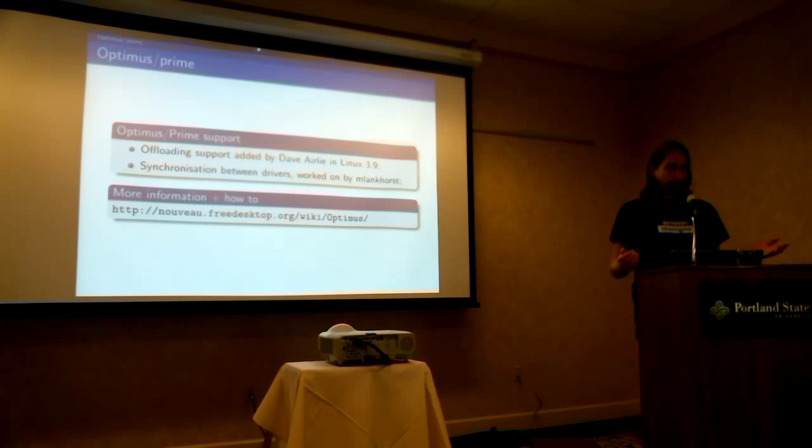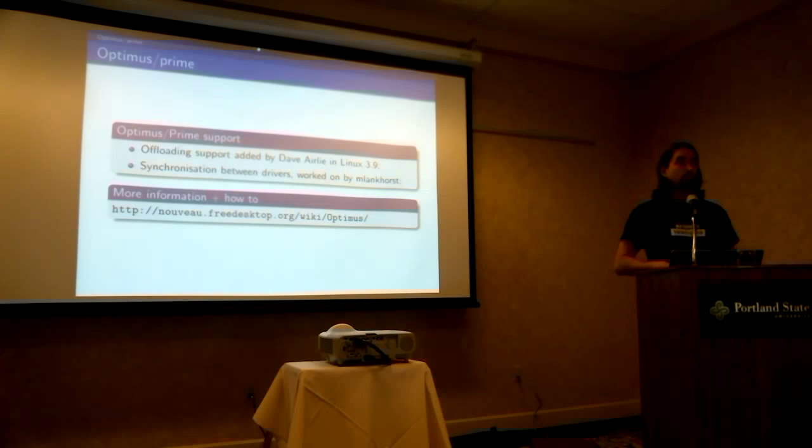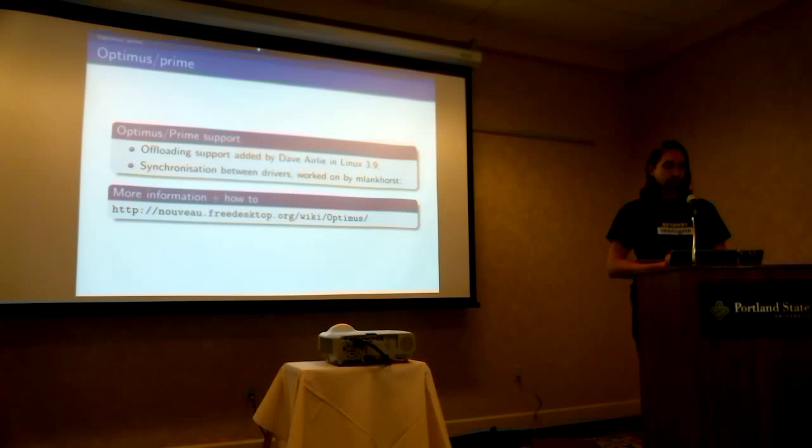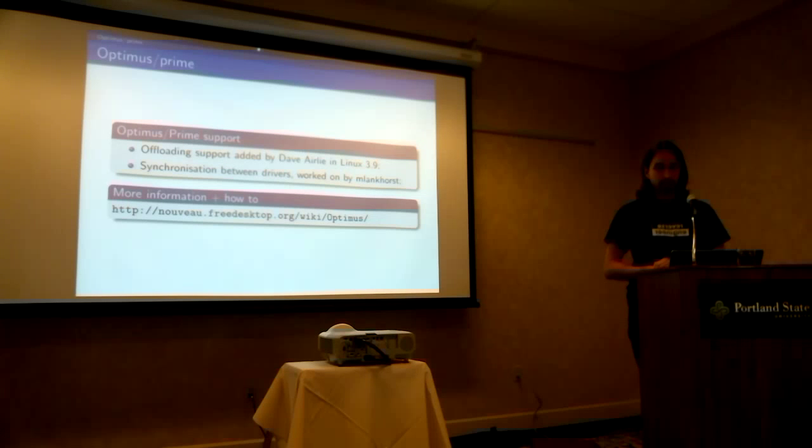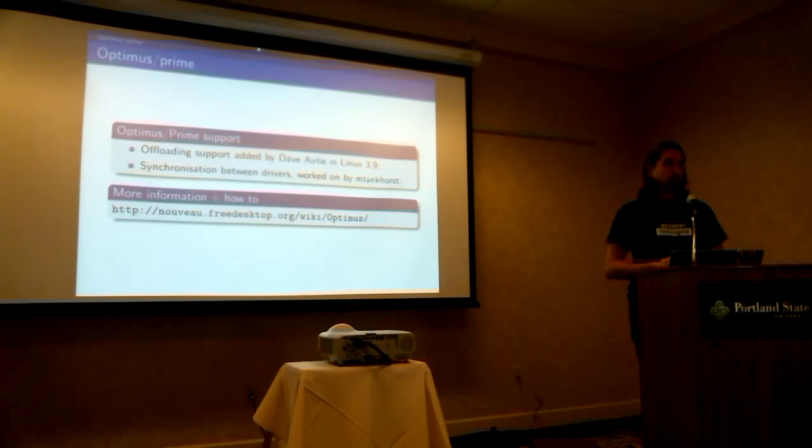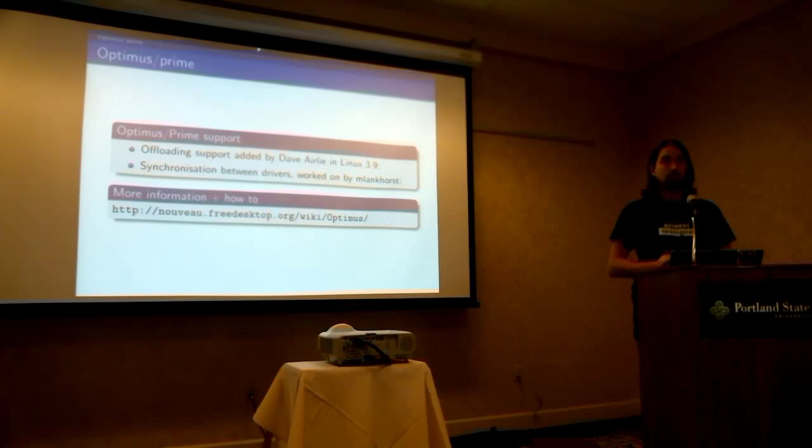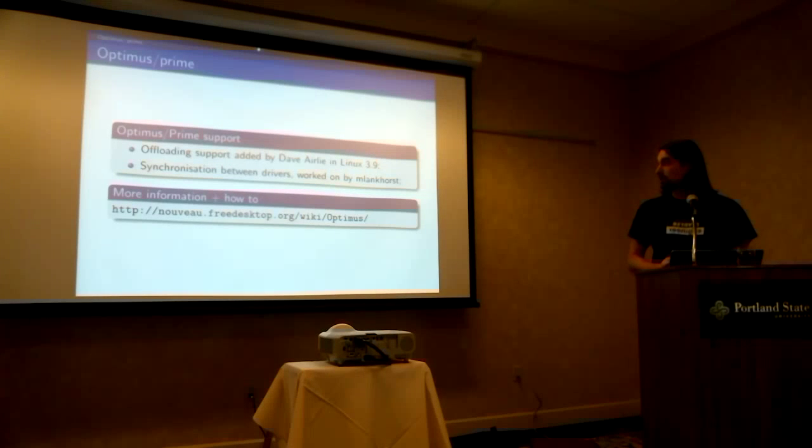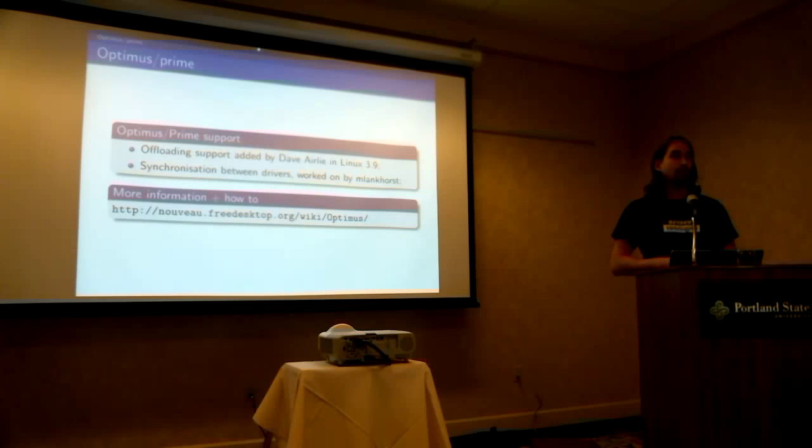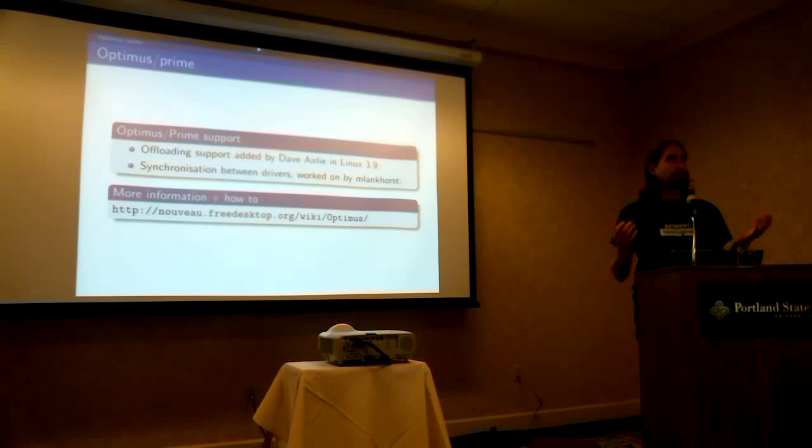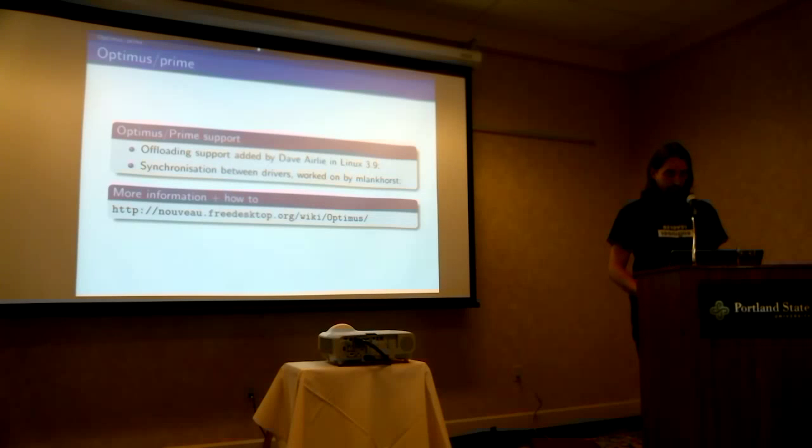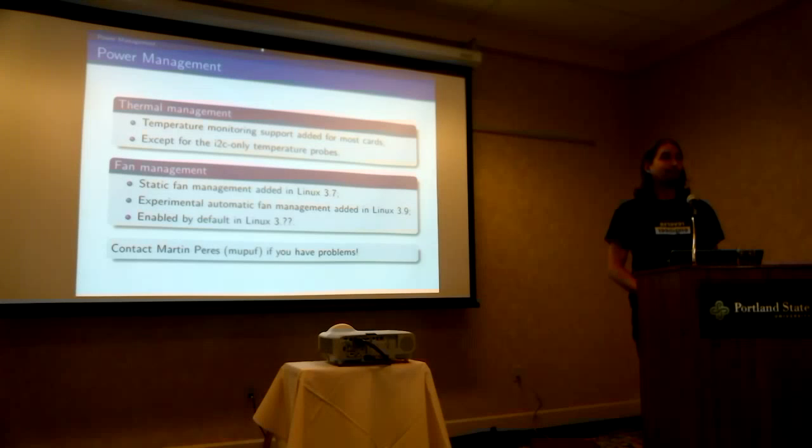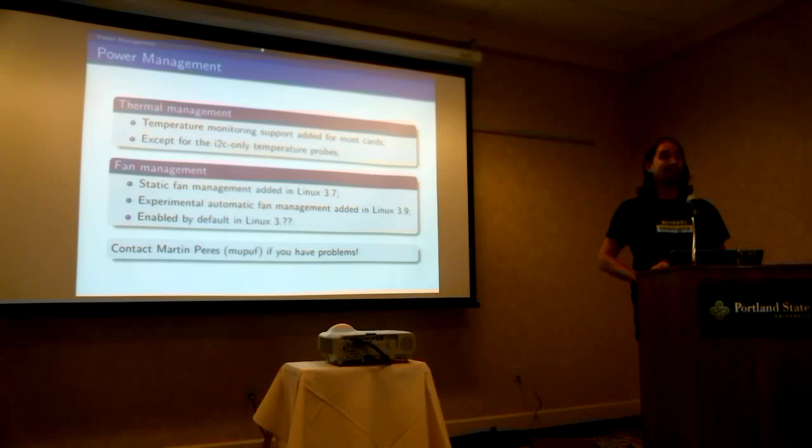Then we got Optimus Prime support, so it's not really Nouveau-related, just a bit. It was contributed by Dave Early in Linux 3.9, and synchronization between drivers is an ongoing task of Martin Lancost. So if you want to have more information, you can just visit our wiki with Optimus page, and it will tell you how to set up everything. I'll make a demo after that, but after, because it may crash.